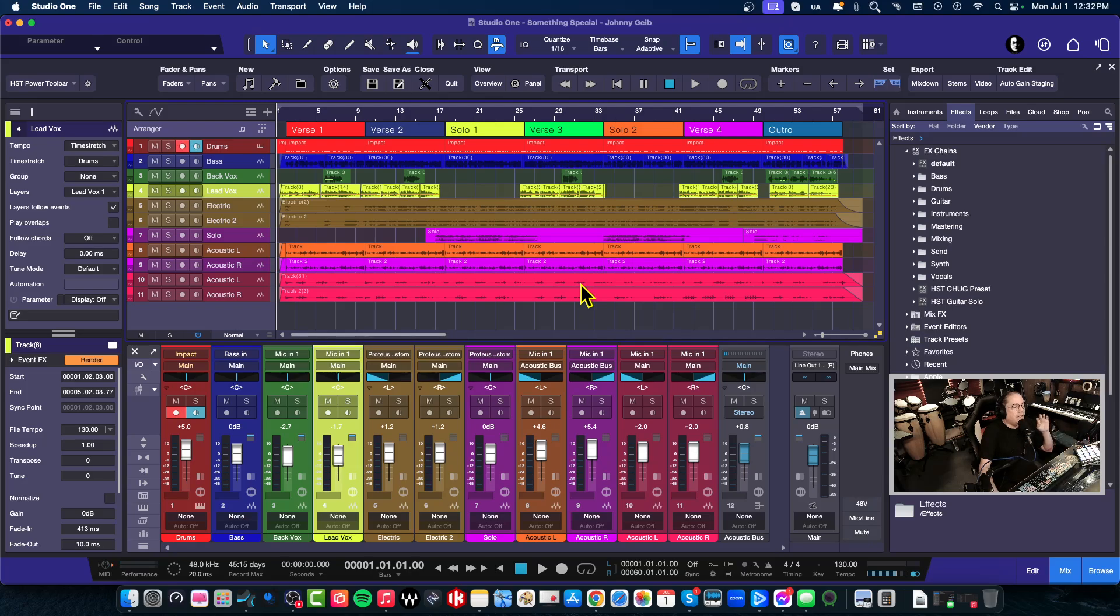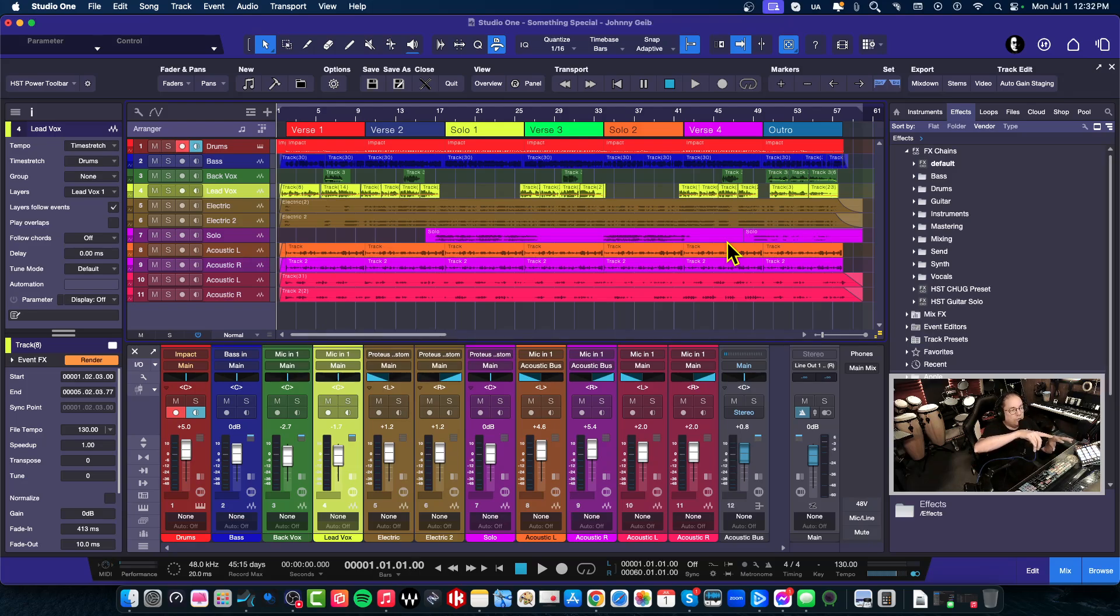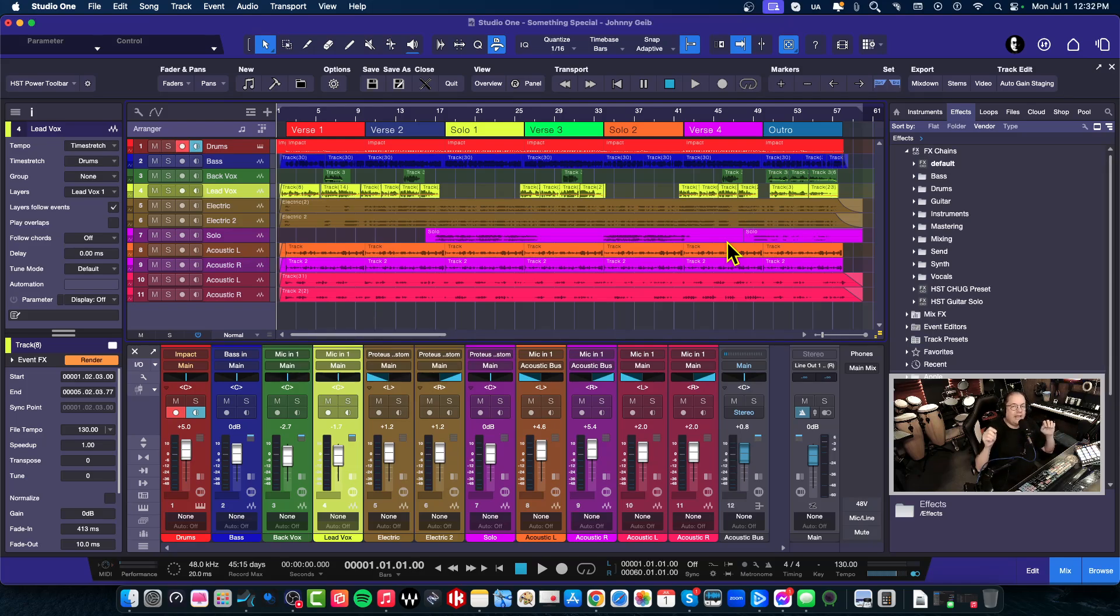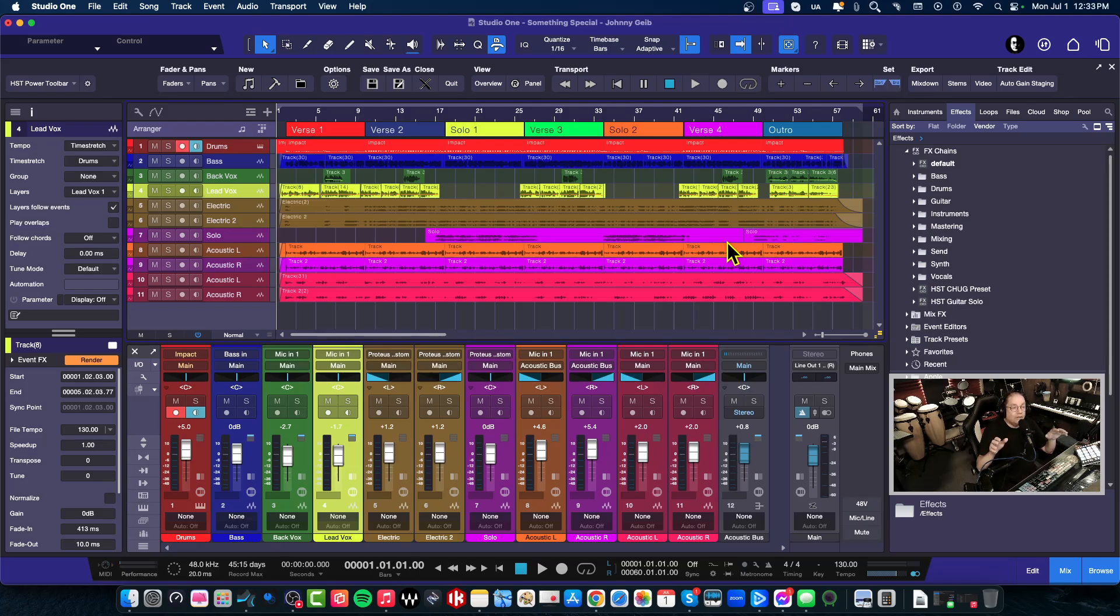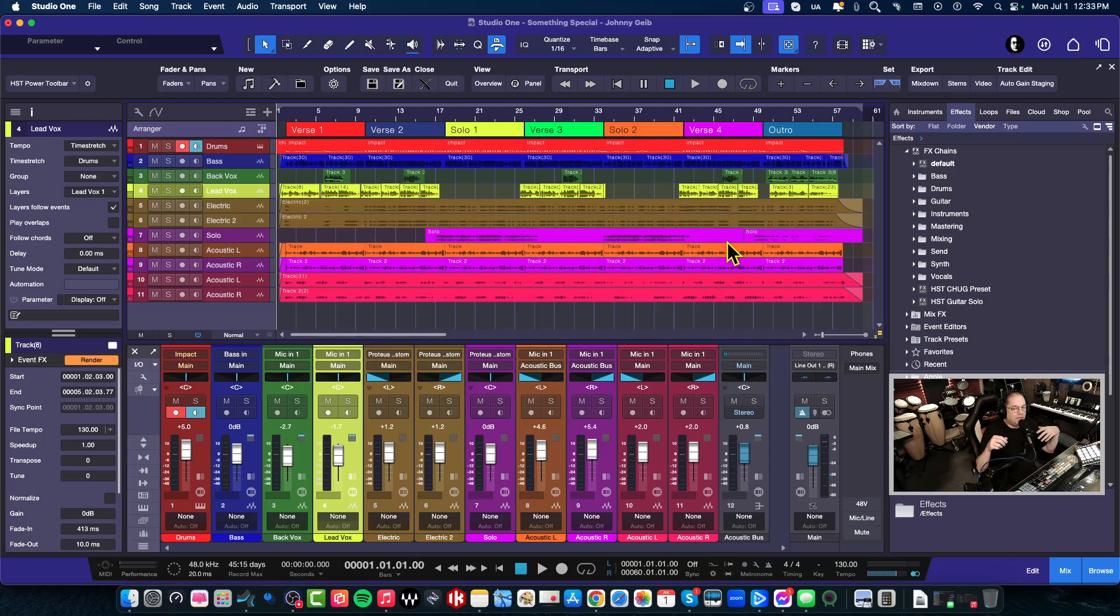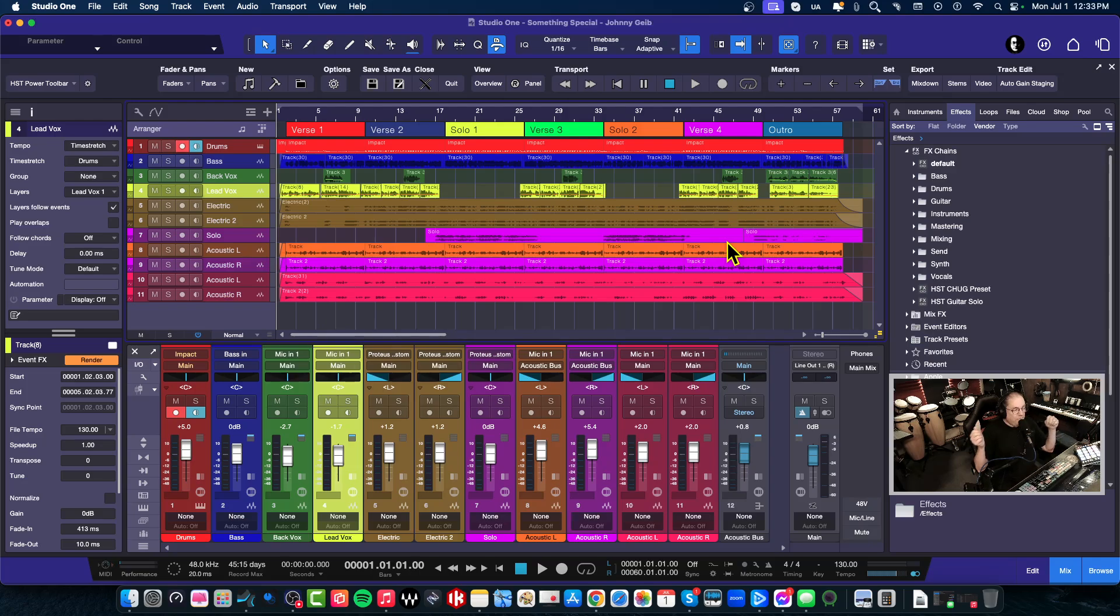So I had somebody send me a file for me to master. I brought it into Studio One, into the song page, and I didn't realize that the song was snapping to the tempo. His song tempo was 130, and I had my song tempo set at 105. So I mixed down the whole song and I added a track to it, and it's like, 'Yeah, it sounds good, but why did you slow it down?' I'm like, I didn't slow it down. And instantly I knew what happened.